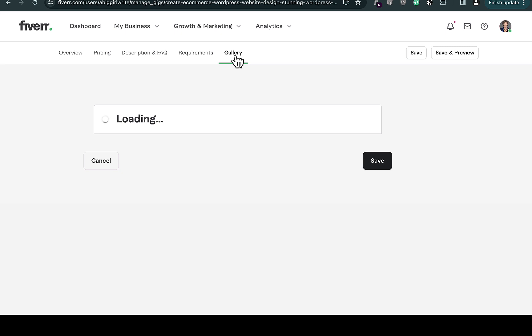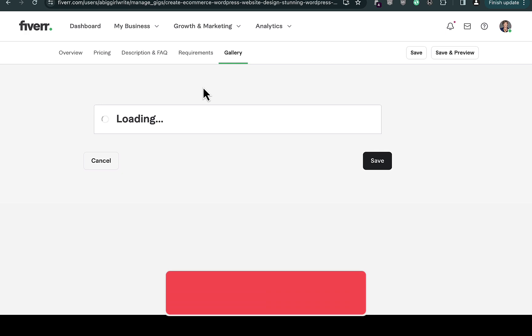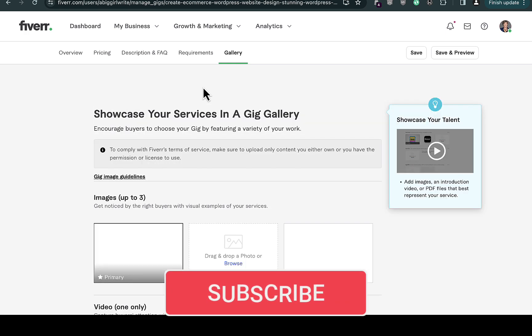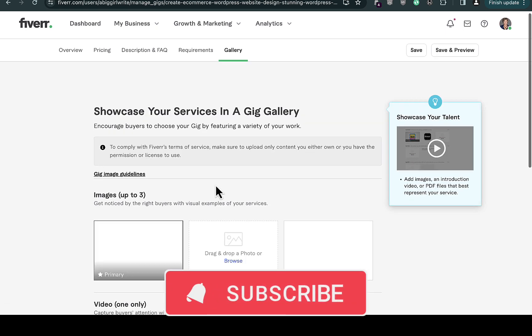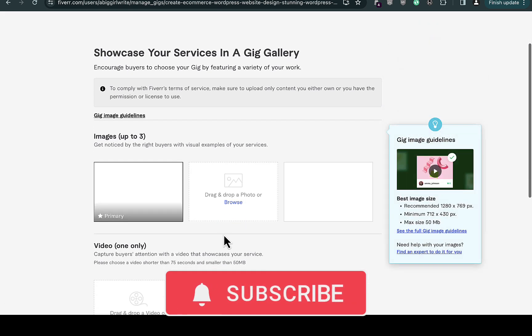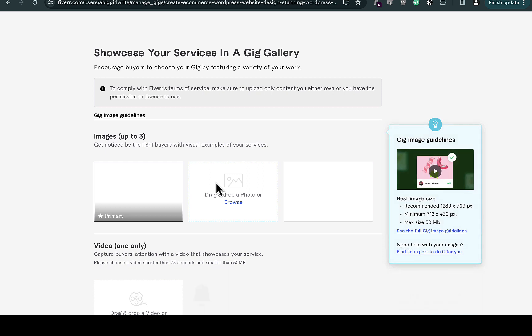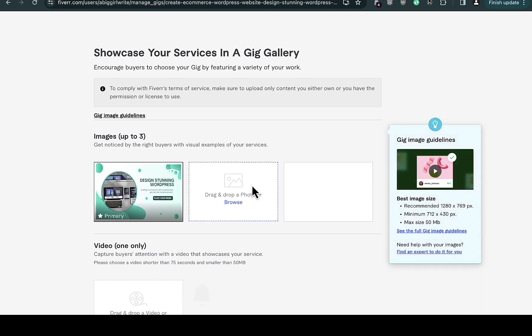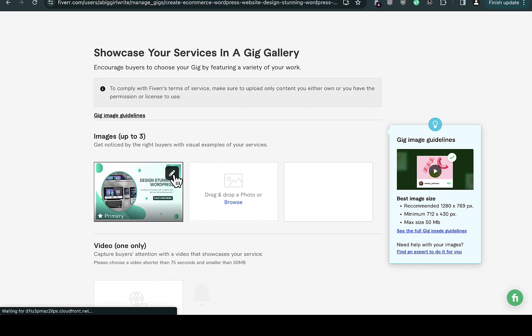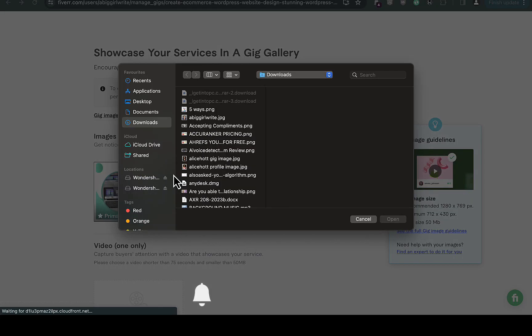Let's say you already have the maximum gigs on your profile, which is three gigs, and you want to delete or change that particular image. Just click on this pen icon right here and it will show you options to delete or change that particular gig.